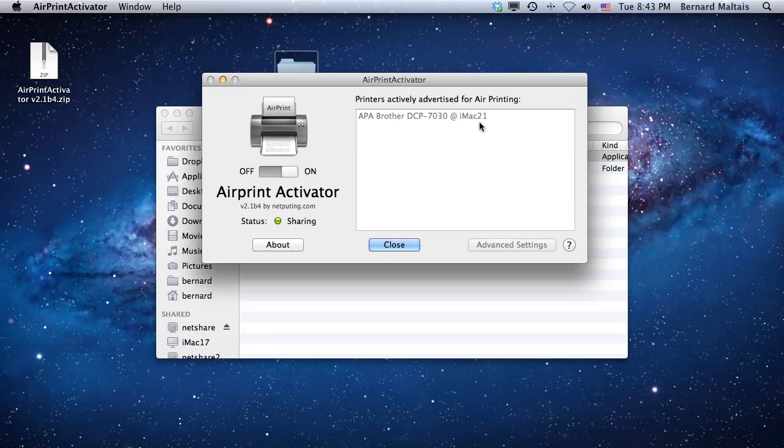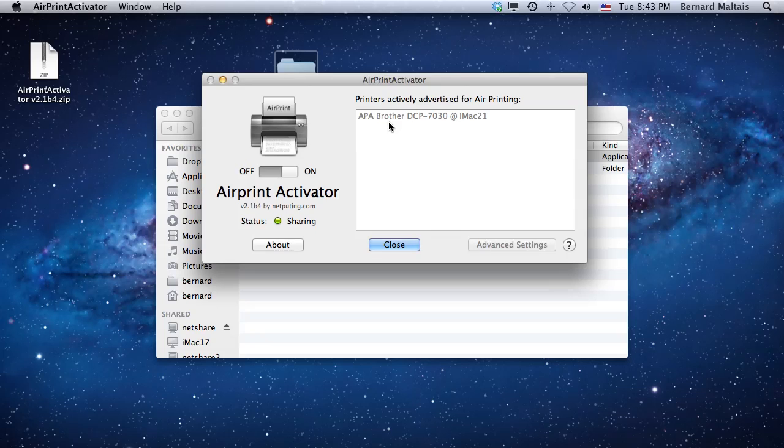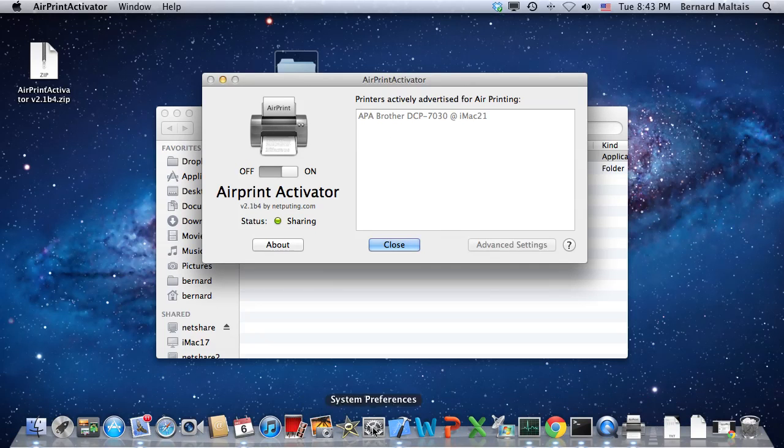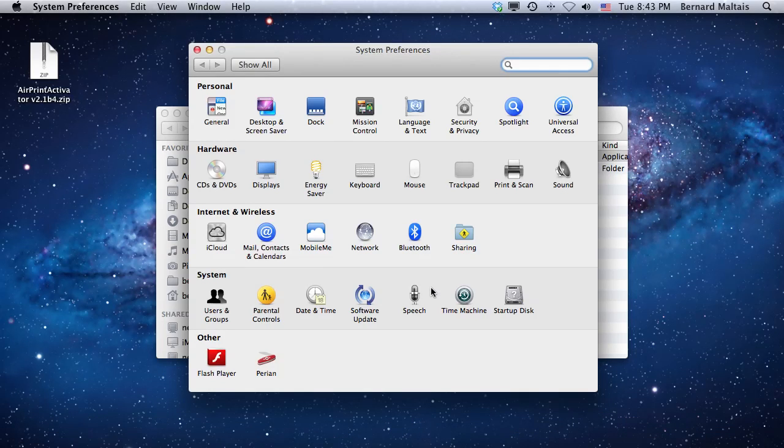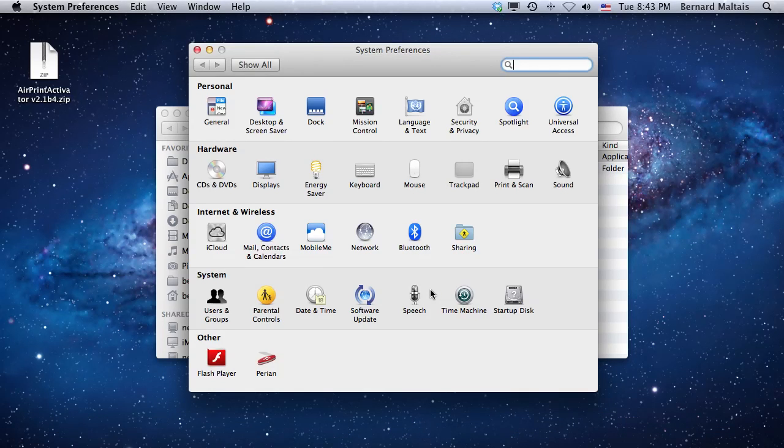Now if the printer is not connected via USB like in my case, and you have the OS X firewall turned on, you're going to need to do one more thing. Go back to System Preferences and go to the Security and Privacy section.